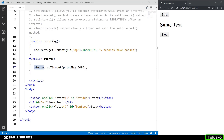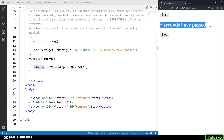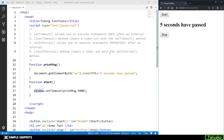Let's count five seconds. I'm going to click start — one, two, three, four, five — and there you go, we got the output 'five seconds have passed'. So this was setTimeout.